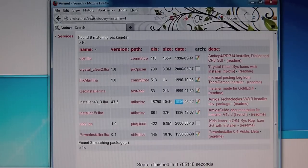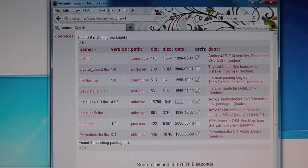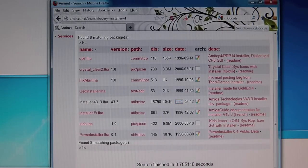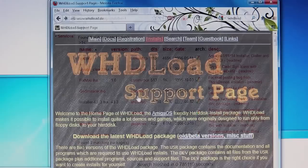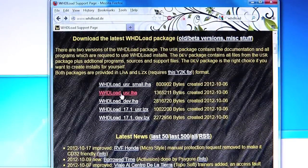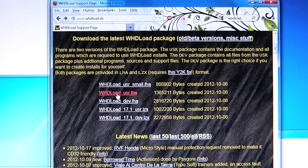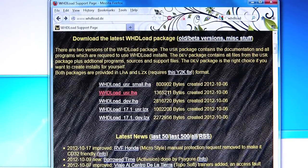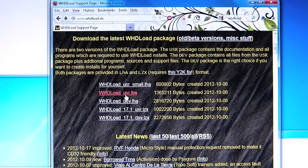Now that you've done that, look for the WHDLoad site. Scroll down to WHDLoad user. This includes WHDLoad and a few of the support tools.